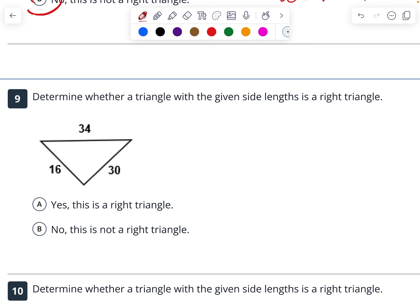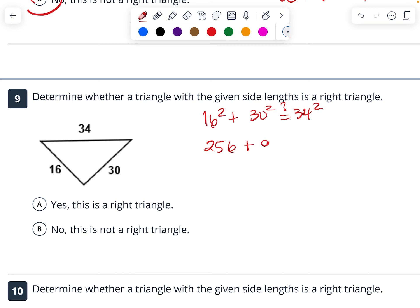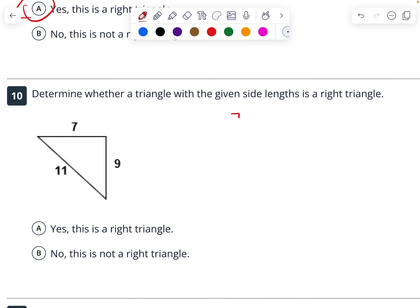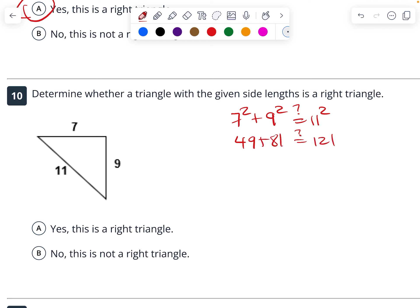This one — is it a right triangle? 16 squared plus 30 squared — does that equal 34 squared? So 256 plus 900 — does that equal 34 squared? 34 squared is 1156. Look at that, they equal each other. So yes, it is a right triangle. Next: 7 squared plus 9 squared — does that equal 11 squared? So 49 plus 81 — does that equal 121? That's 130. 130 does not equal 121. So no, it is not a right triangle.